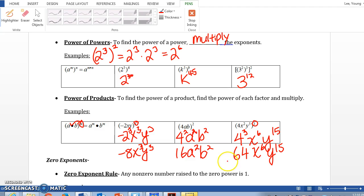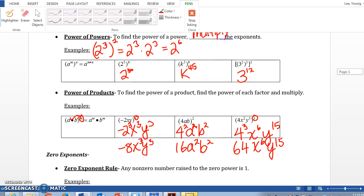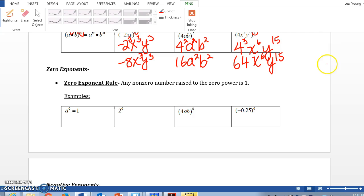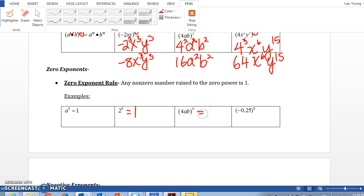One last thing — this is a really easy rule. Any number raised to the power of 0 is 1. So a to the 0 is 1. 2 to the power of 0 is 1. 4ab to the power of 0 is 1. Negative 0.25 to the 0 power is 1. Any number raised to the power of 0 is 1.